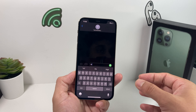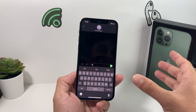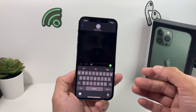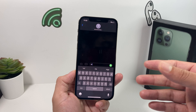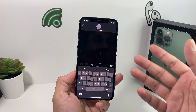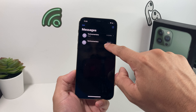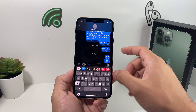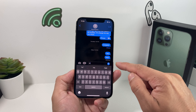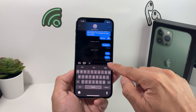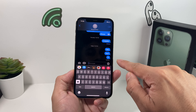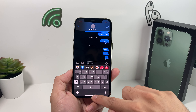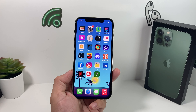For iMessage, the person on the other end has to have an iOS device themselves for you to send them an iMessage. Their number or email you're using has to be associated with an iOS device, because iMessage is an iPhone and iOS ecosystem. So if they have an iPhone, as you'll see here, the bubble will be blue and it will be delivered.